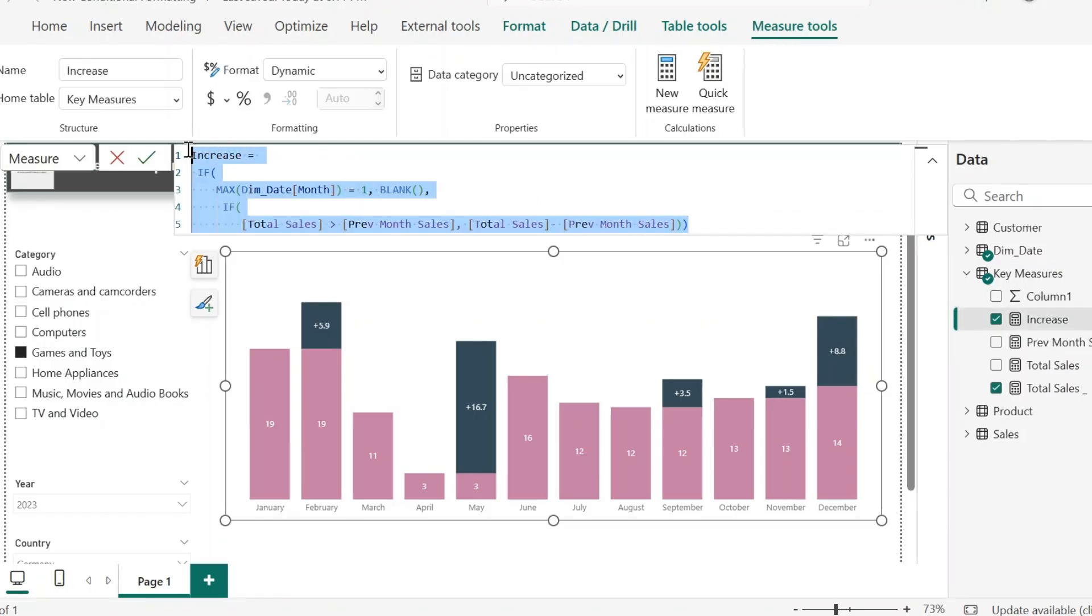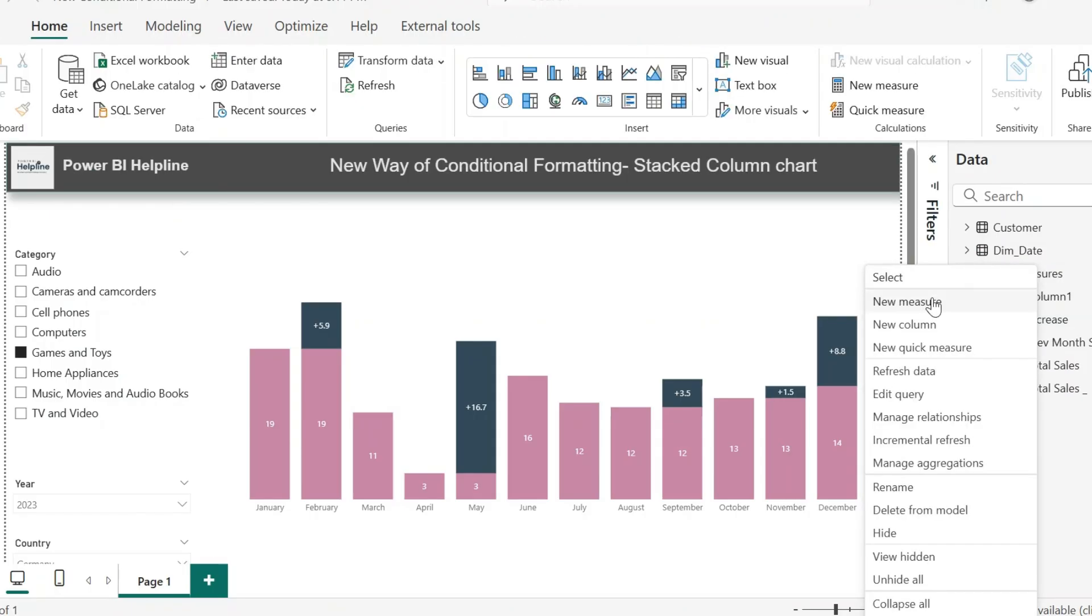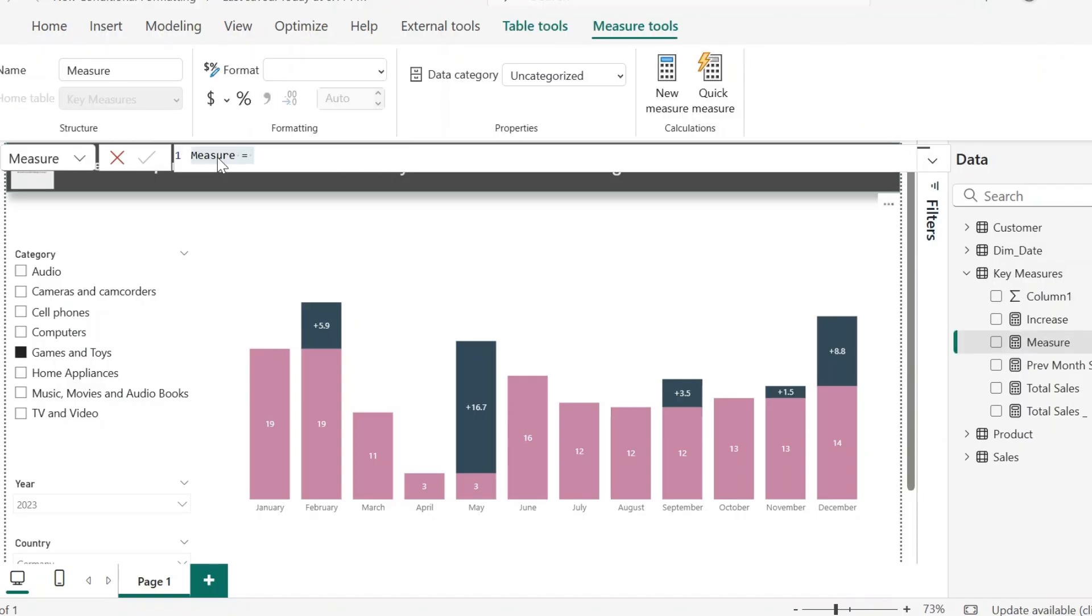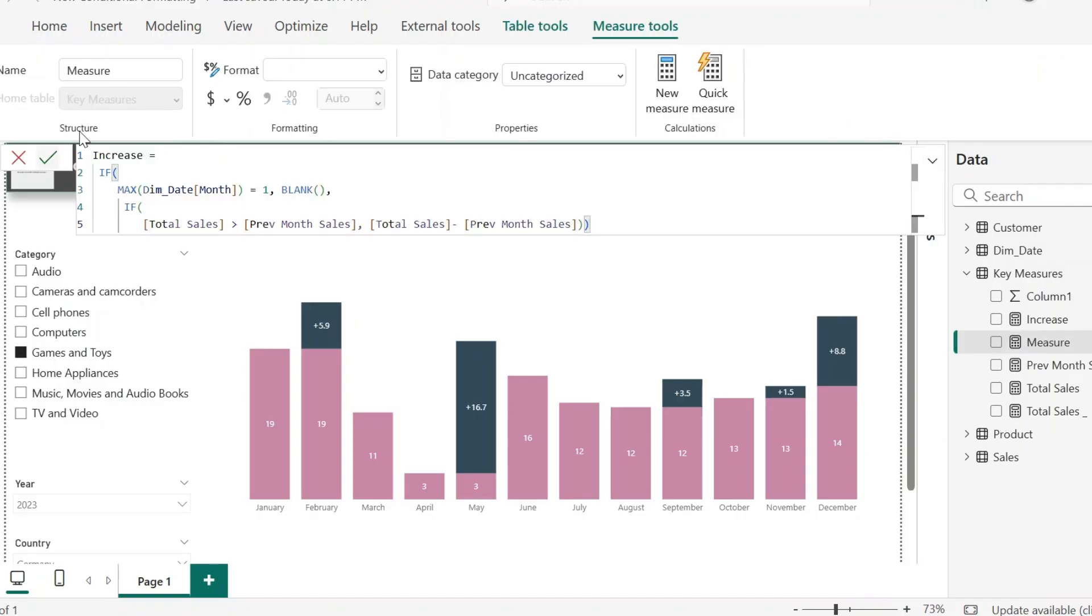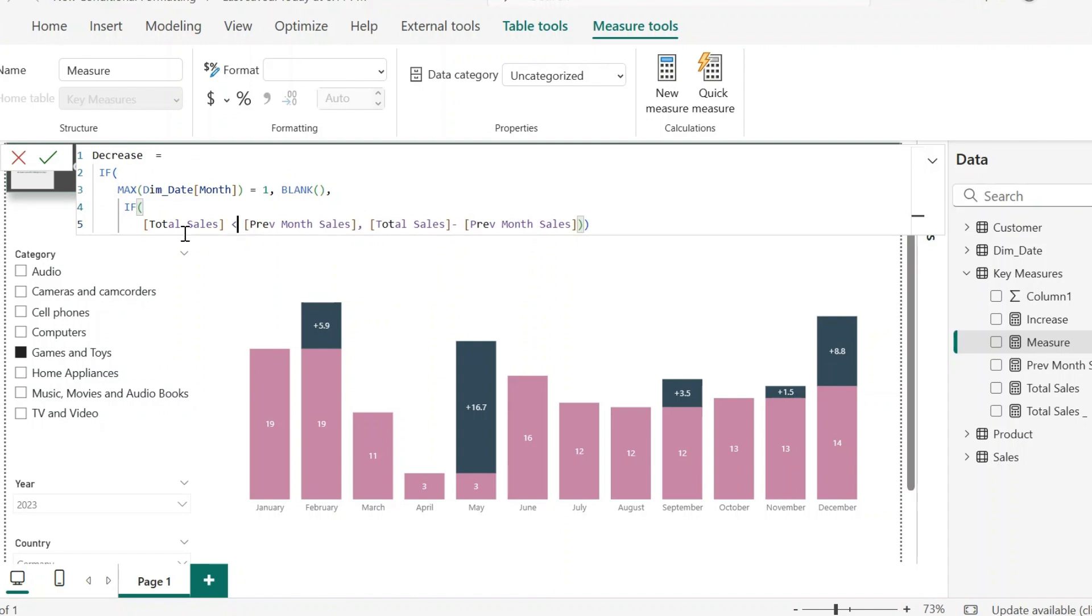For this, I can copy this DAX expression because the next measure is going to be similar with small change. Click on new measure and paste the copied expression. I will change the measure name to decrease. This first condition will be same. Here it will check if sales is less than previous month's sales, then it will calculate previous month minus current month.